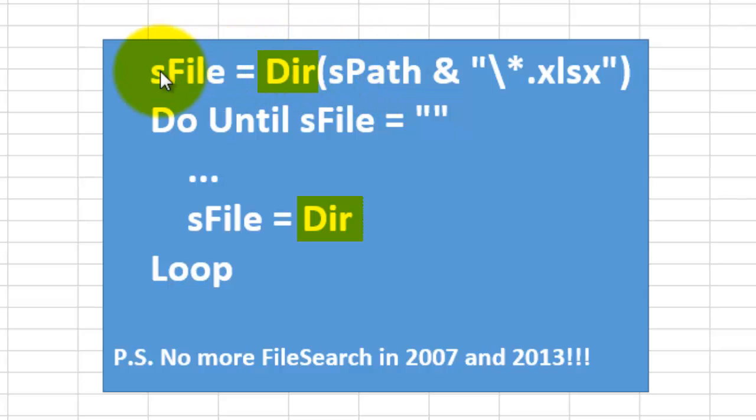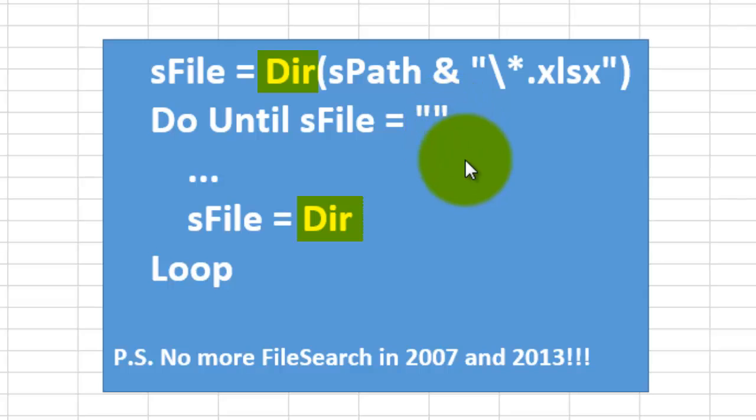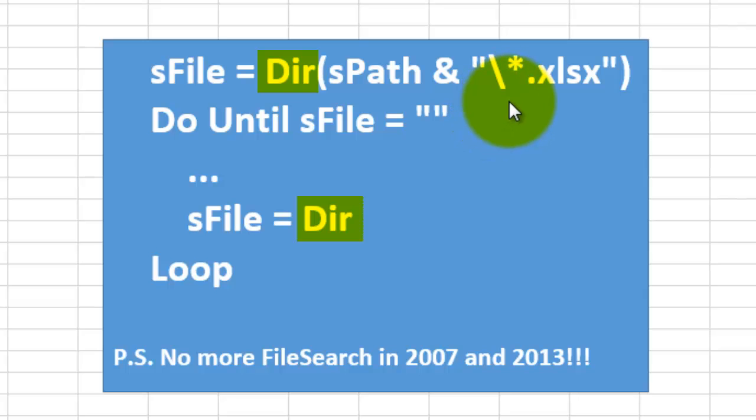If there is no first file, sFile will be empty. So we keep doing that until sFile is an empty string. And what is so nice about Dir is that once it has found one file it will look for the second one and the third one.